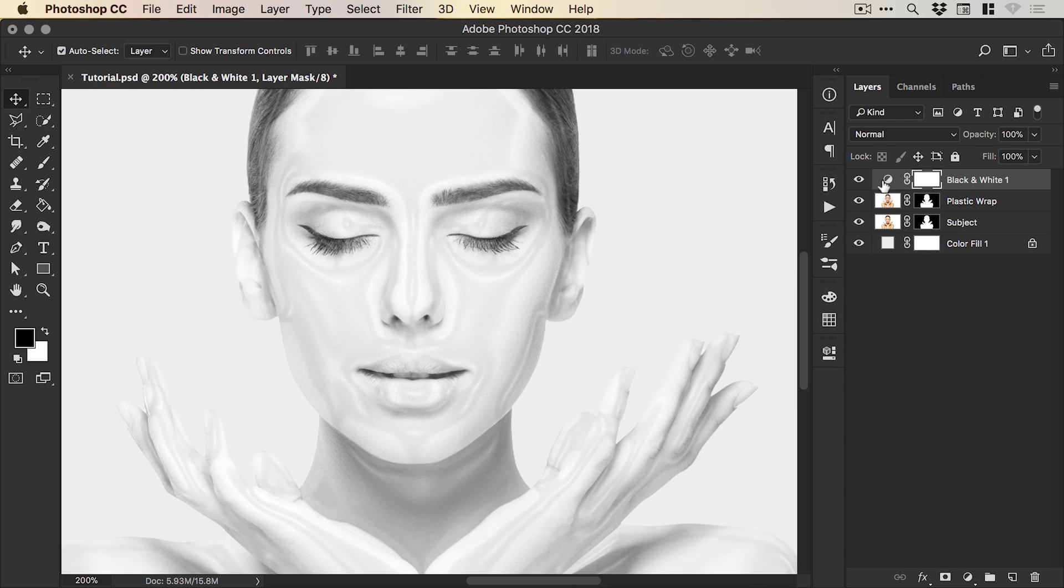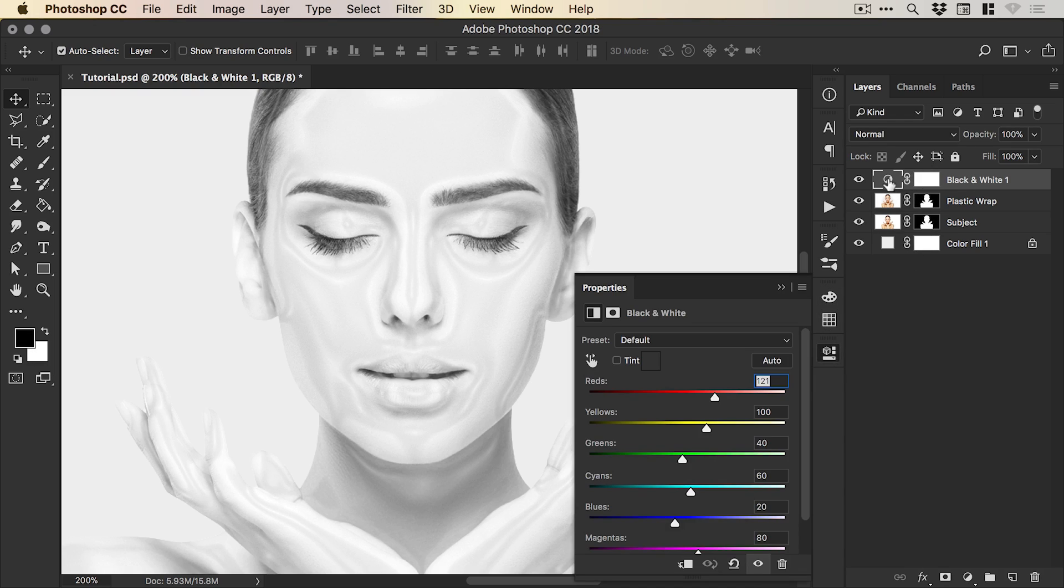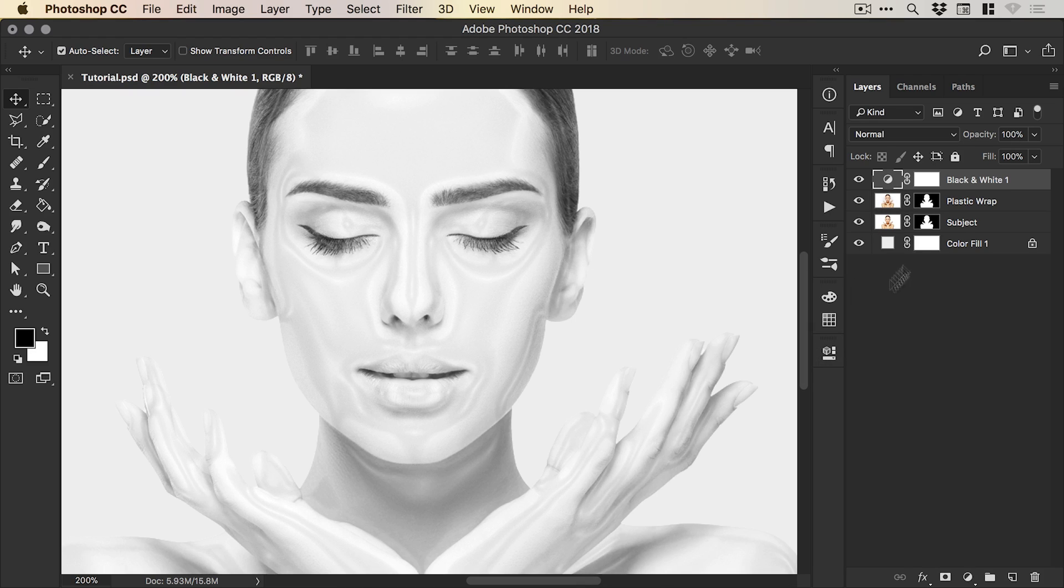You can toggle this effect off and on with the eye icon at the bottom of the panel. And because this is an adjustment layer, we can always double click the thumbnail here at a later point and just make further adjustments. So that's good. We have that flexibility there.